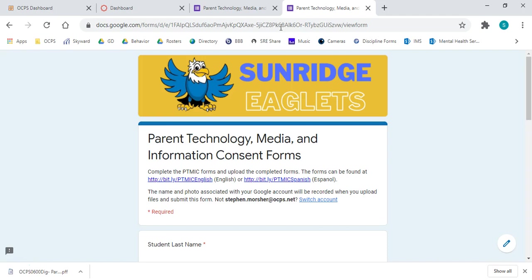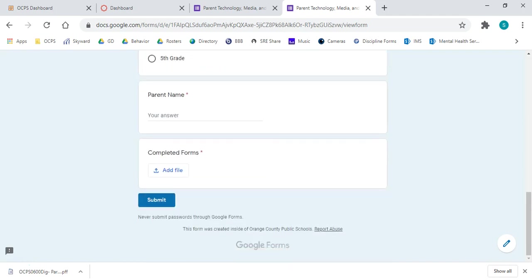That's the process of downloading the forms and getting them submitted, again, at the bottom of this Google form. If you have any questions, feel free to give us a call. But the goal is, again, to make this as easy a process as possible. Thank you so much.